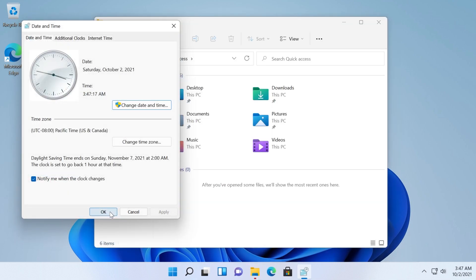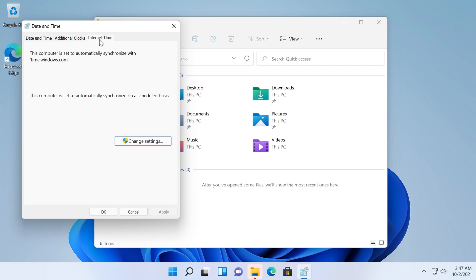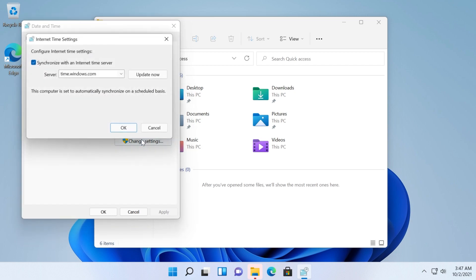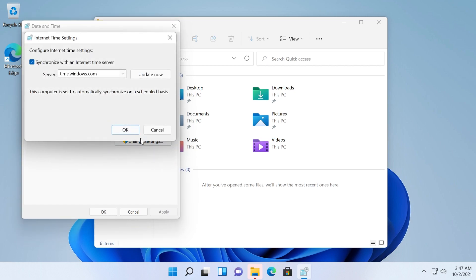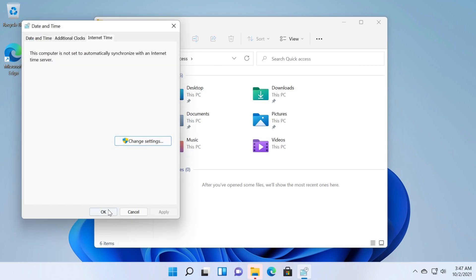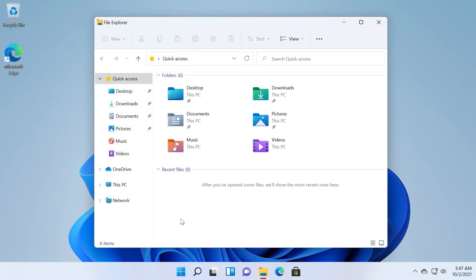Users reported that this can fix the issue and then go and click on internet time. Click on change settings and uncheck synchronize with an internet time server and then click on OK. Basically this will not update the date after a restart or after an update. Yeah this is a pretty weird fix. Most likely it is a temporary one because I'm sure that Microsoft will fix very soon this issue but this can help.